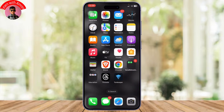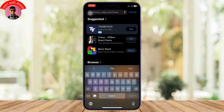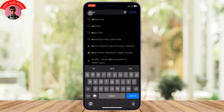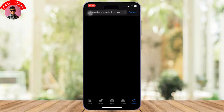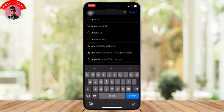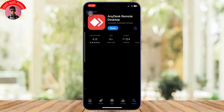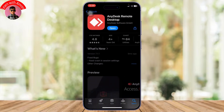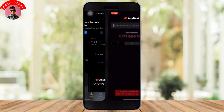First things first, head over to your App Store to install AnyDesk. Simply go to the search bar and type in AnyDesk. After you type it in, you will find the app right here. Tap on install, and after you do that, open it up.